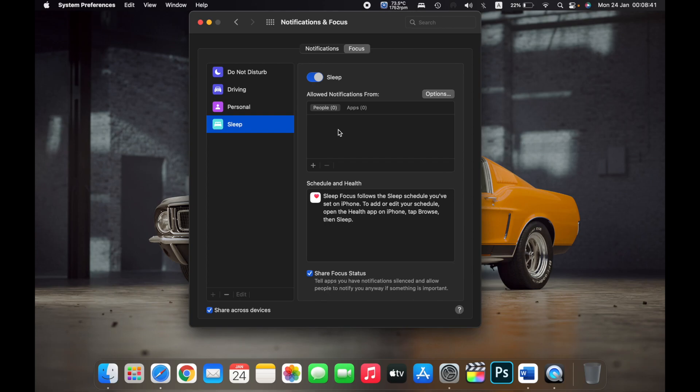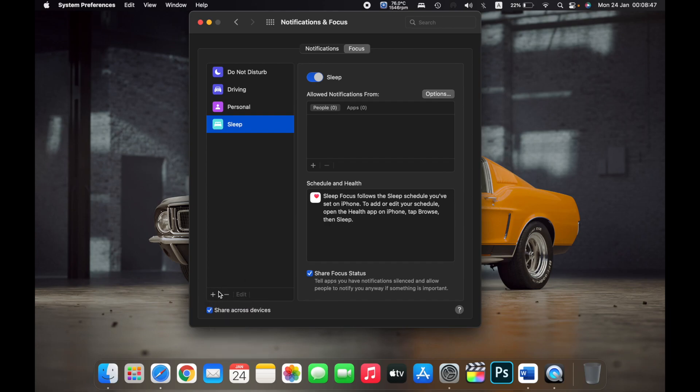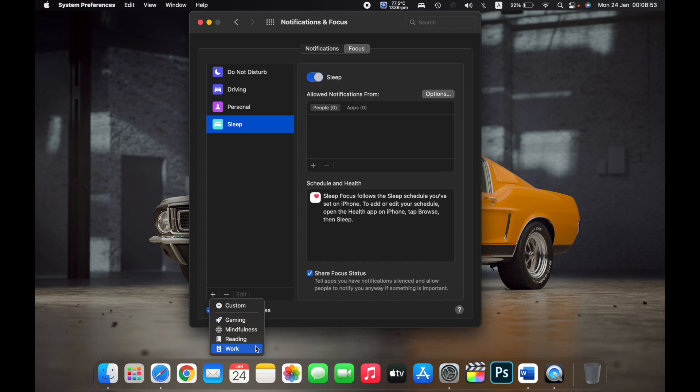You can also select more from here by clicking on the plus icon on the bottom left, and you can select Gaming, Mindfulness, Reading, Work, or you can even set a custom one.